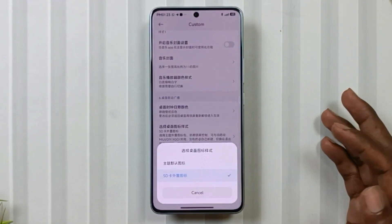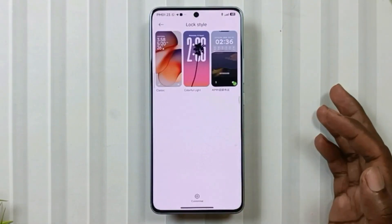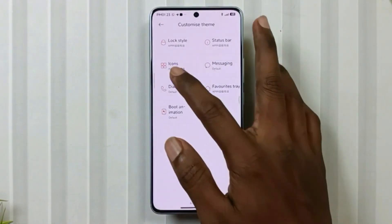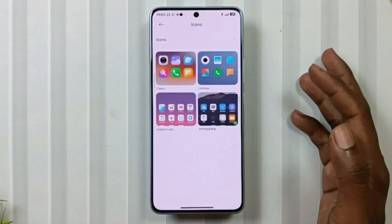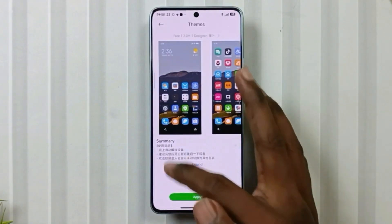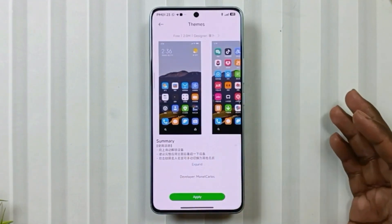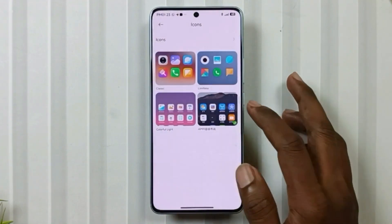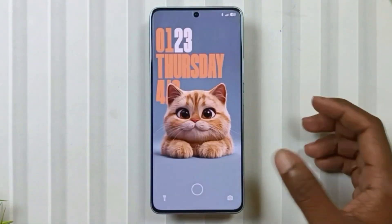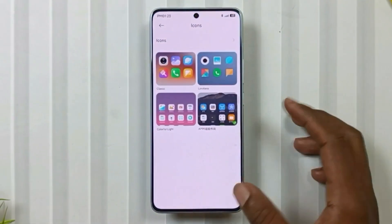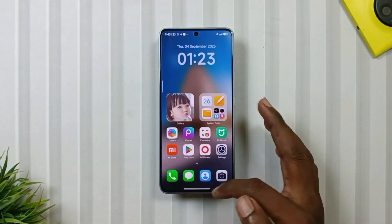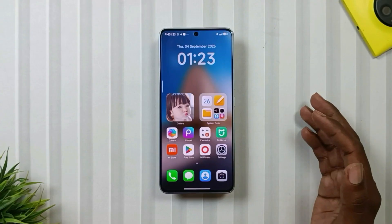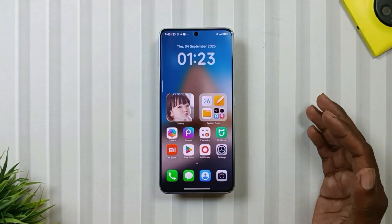After that, go back to the customize settings, then icons, and reapply the icons of the same theme. After that, lock and unlock your phone — your icons should apply. If not, just repeat these steps once more.